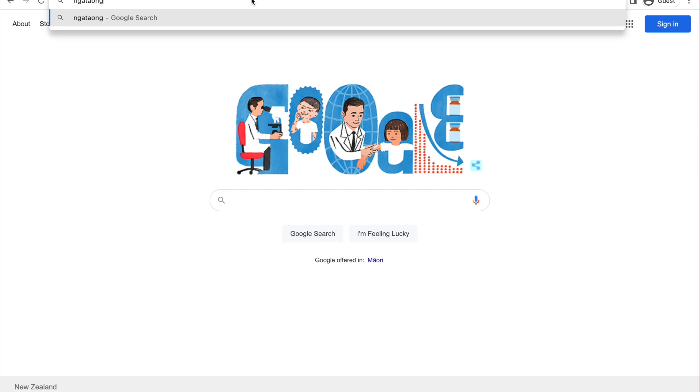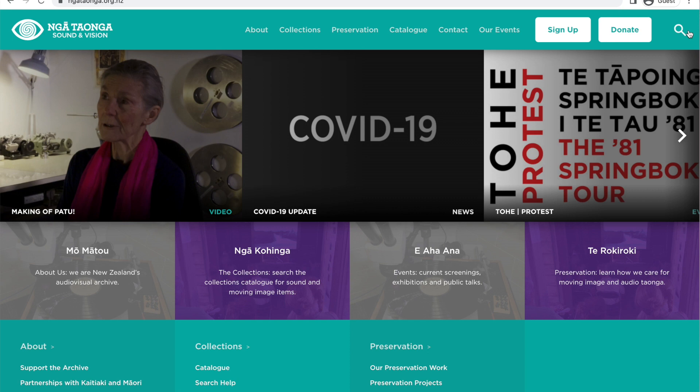To use this catalogue, go to ngataonga.org.nz. Once you're on the main page, click on the search button in the top right-hand corner. To search for something, enter the keywords into the search bar and click the purple finder button. We'll use Jean Batten as an example.